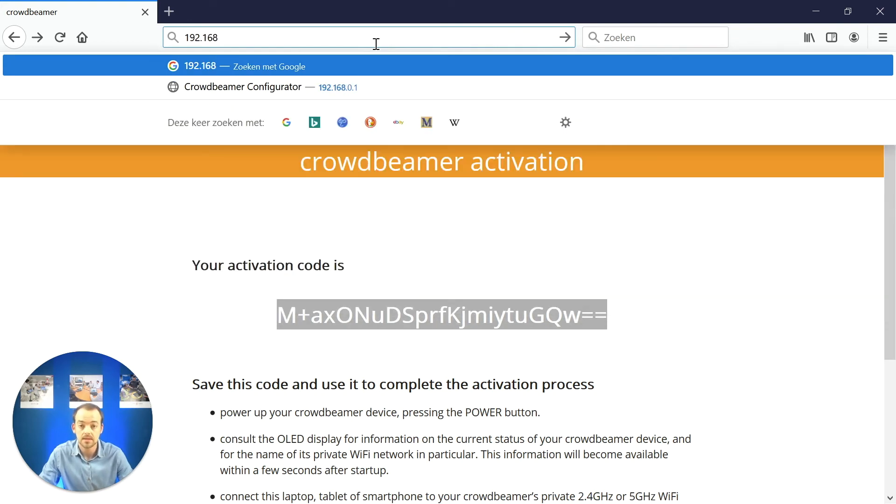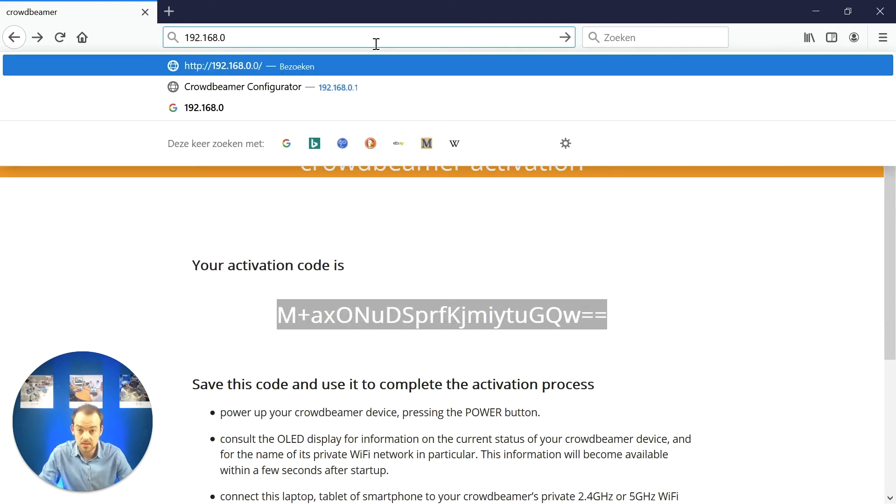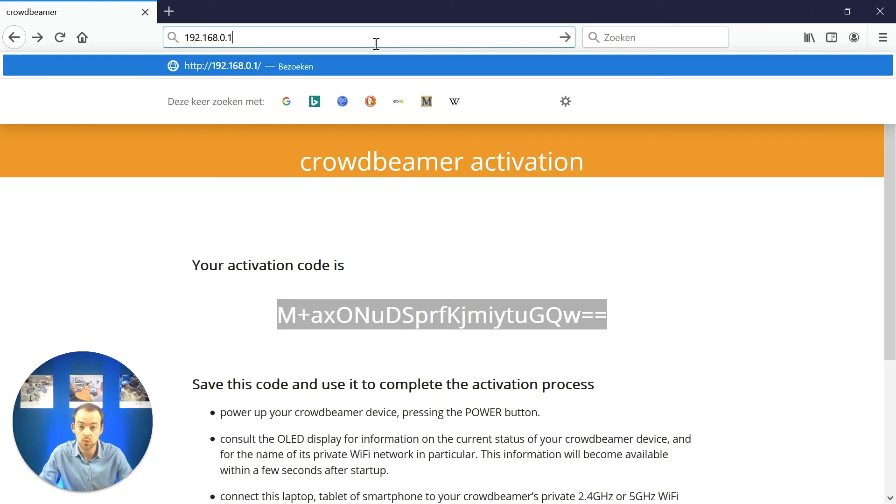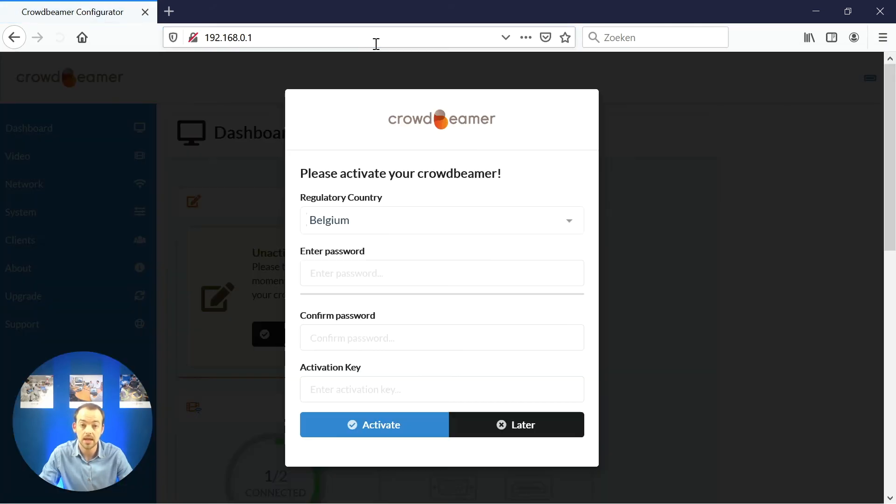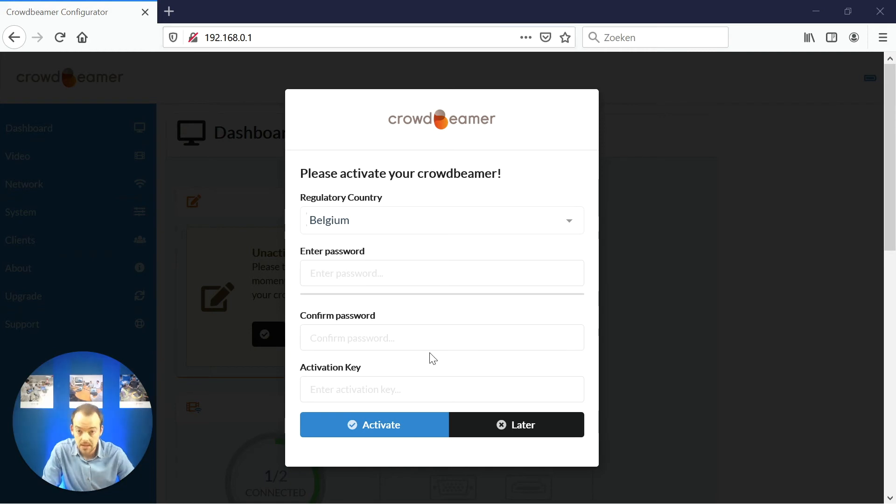This IP address should be 192.168.0.1 and it should also be shown on the OLED screen of your device. A message should pop up asking you to activate your device.